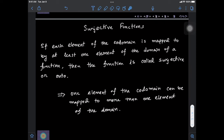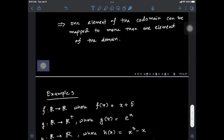In this video we will take a look at the definition and examples of surjective functions. If each element of the co-domain of a function is mapped to by at least one element of the domain, then that function is called a surjective function, or onto. This implies that it is possible that one element of the co-domain be mapped to by more than one element of the domain.